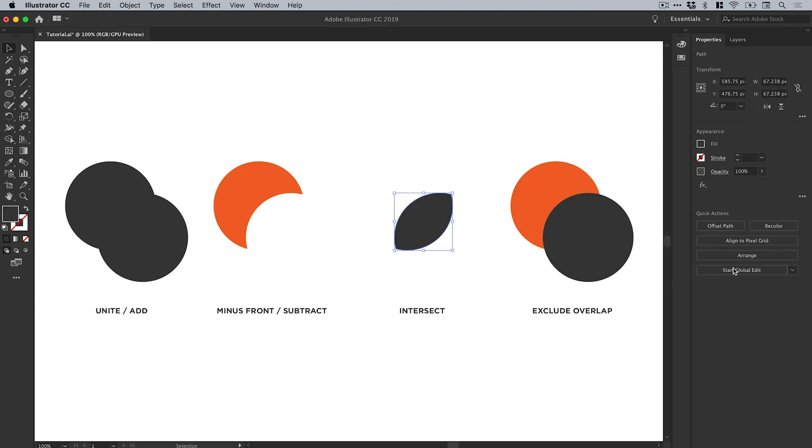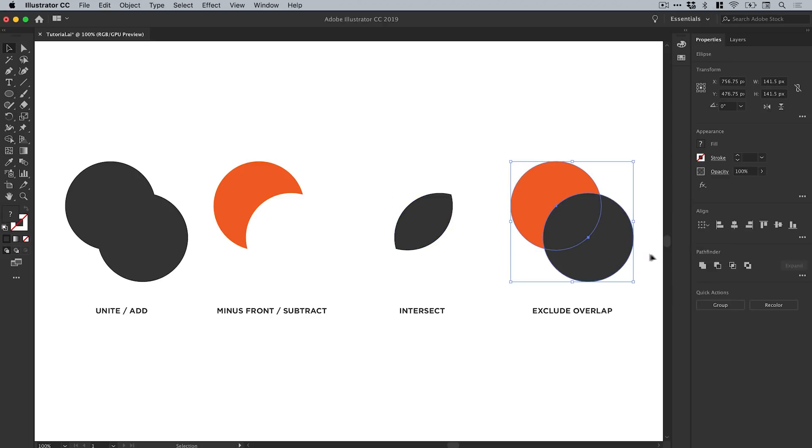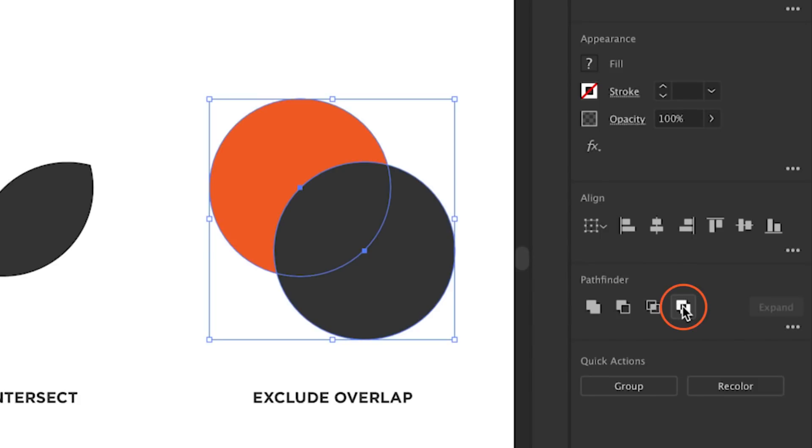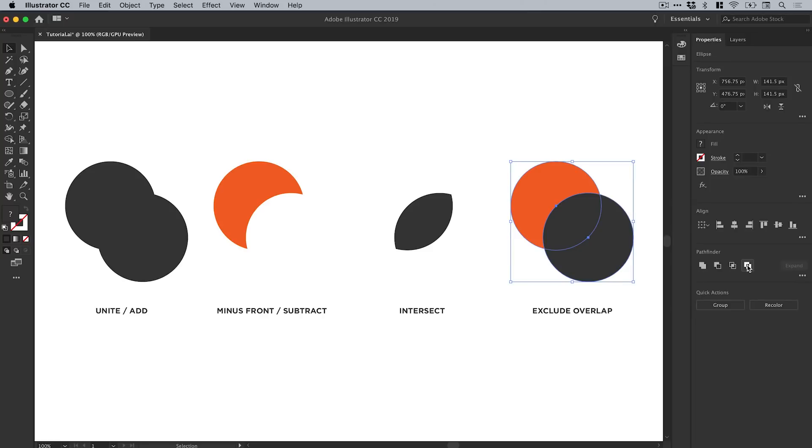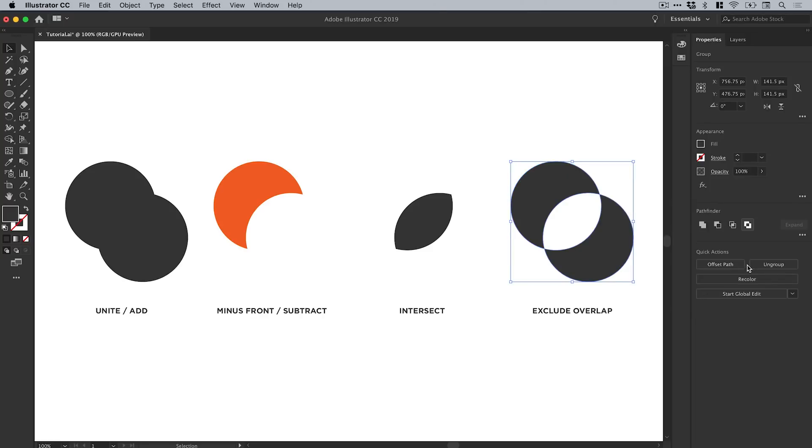If I go to the last one, let's select that last pair. This is called Exclude Overlap, and if I click on this, it does the opposite of Intersect. What it does is remove the area where the shapes overlap and keep everything else.